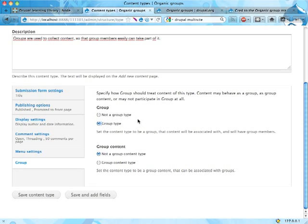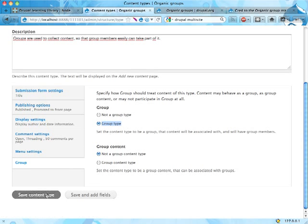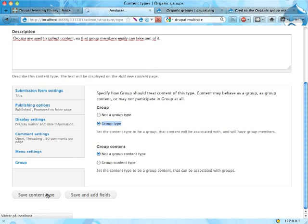Down here there's a section called group, and you can say that this content type is a group type. You can also make it group content, which is not a good idea right now. You could have group types and node types as group content as well, but it will probably be a bit messy. I wouldn't do that right now.